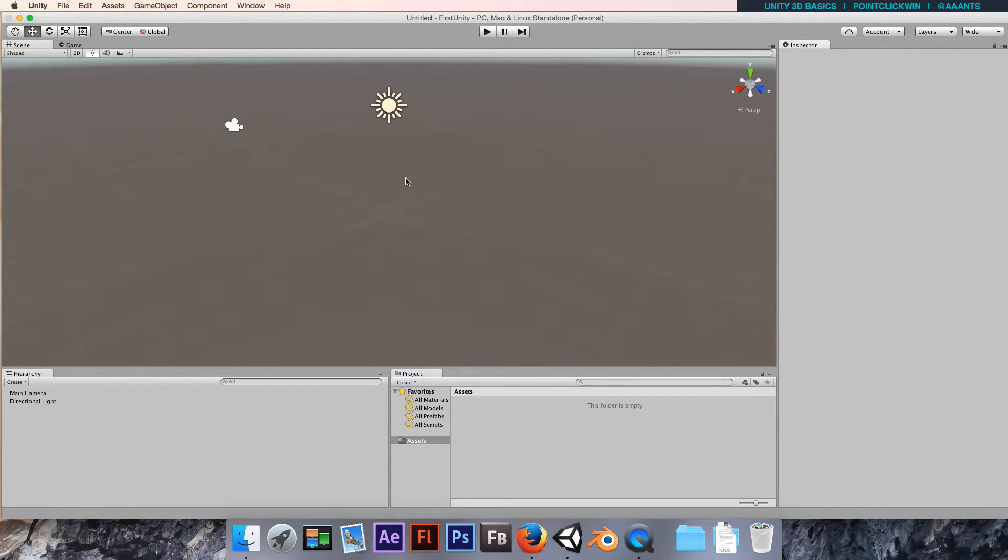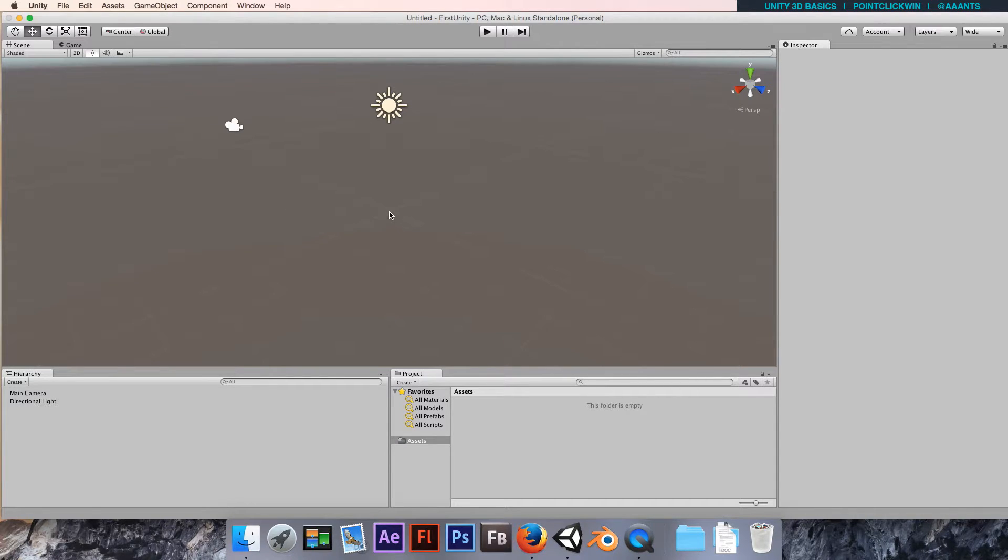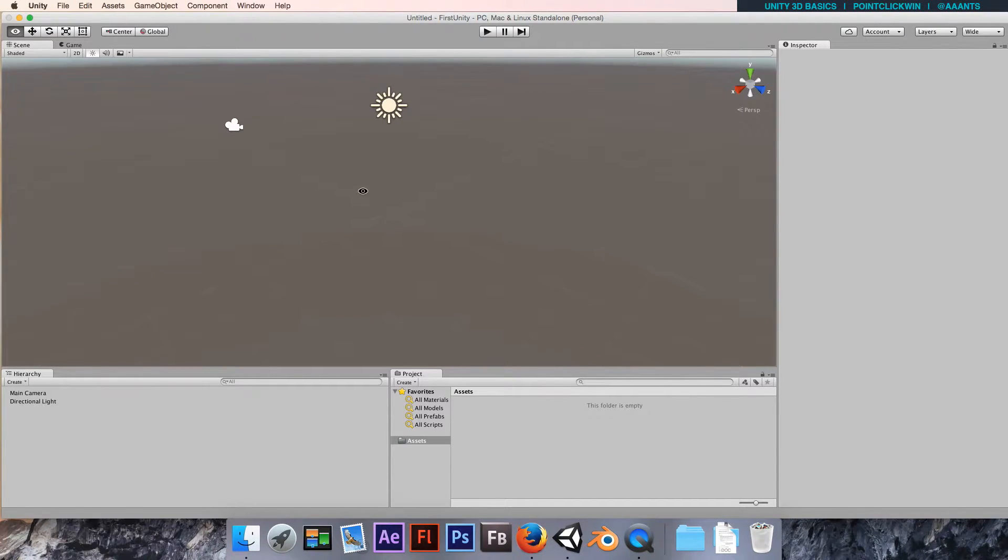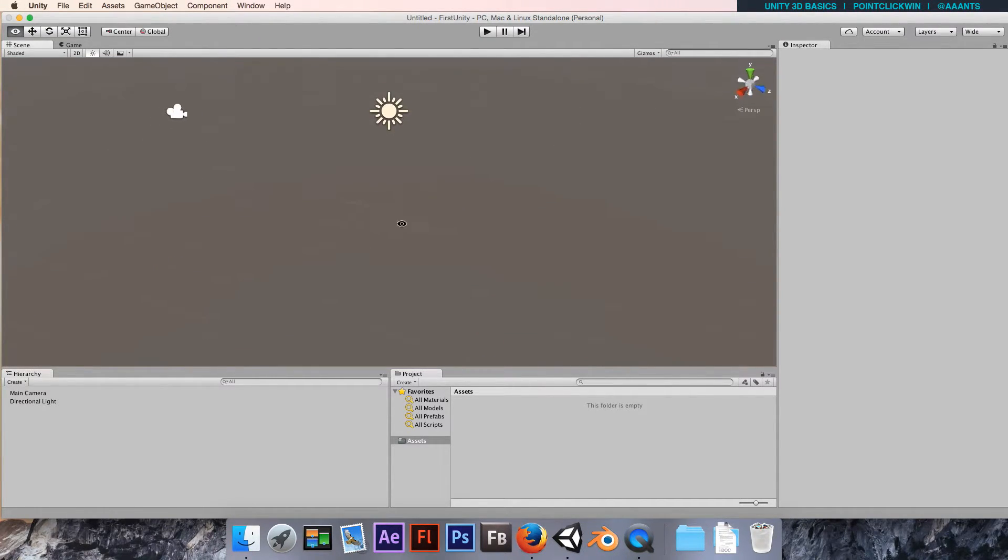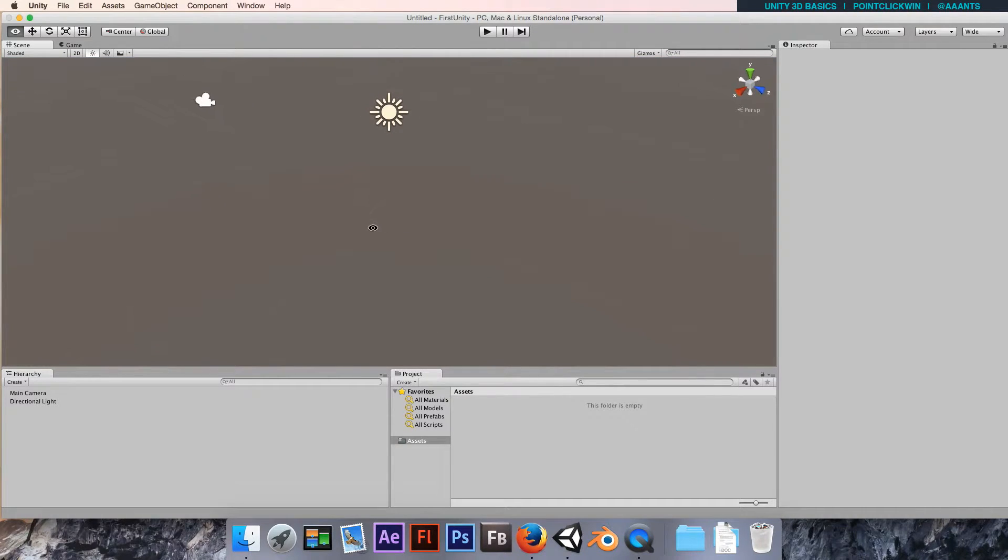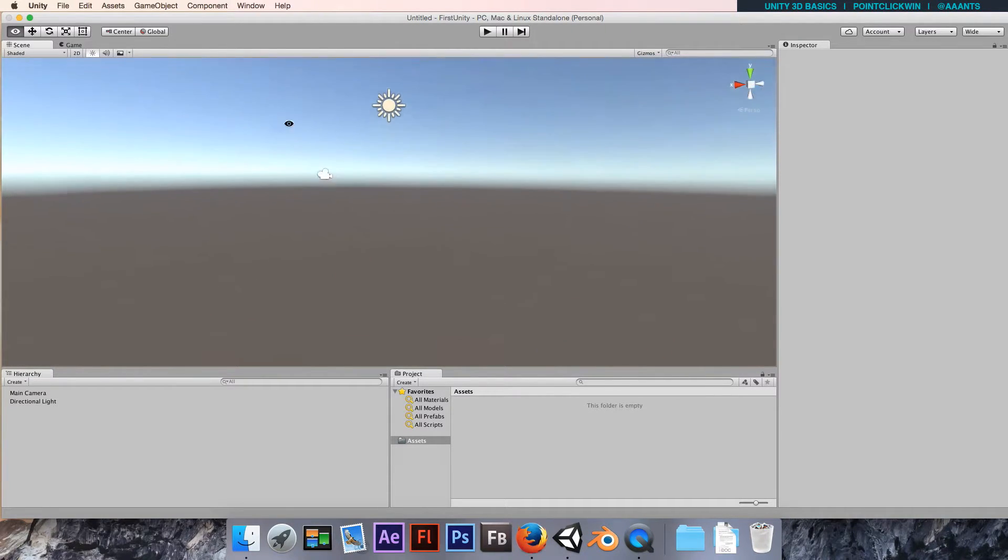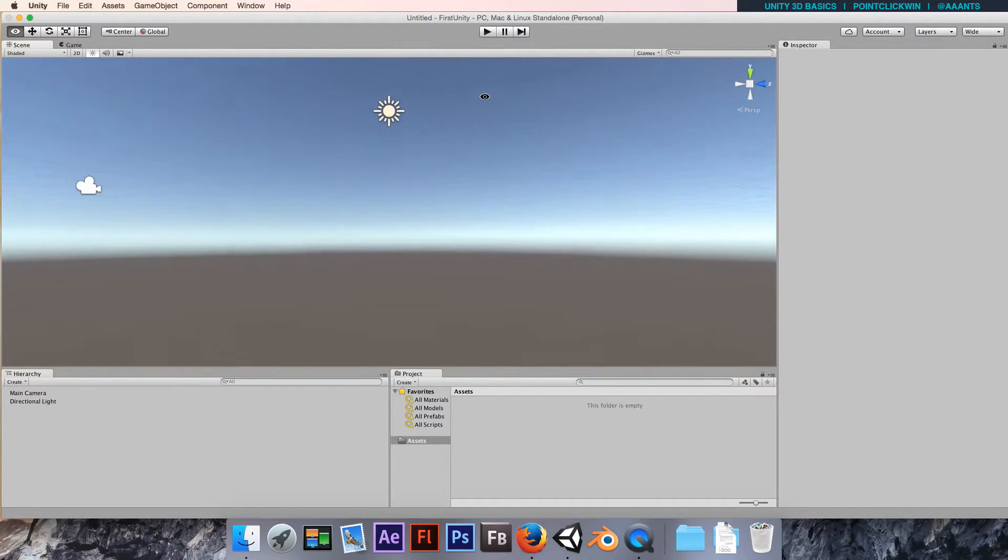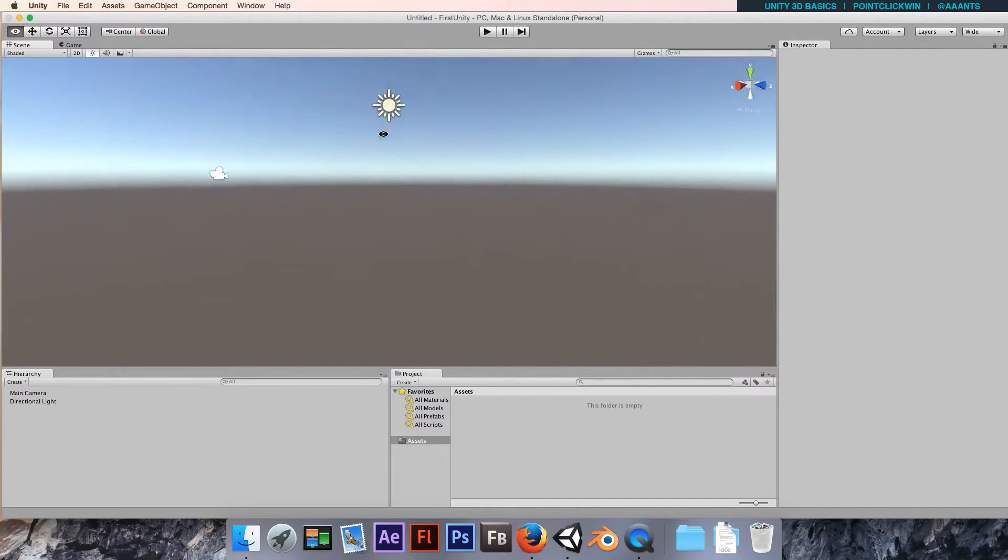I'm going to jump back to the scene view. Some quick basics: we can rotate around by holding the alt key and left mouse to rotate the view. We get a nice look around, we can see the default skybox there. You can see we've got this light object and we've got a camera.